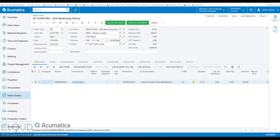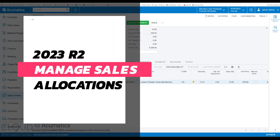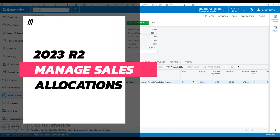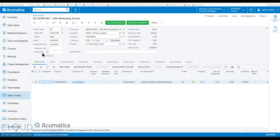Hello and thanks for watching this Cloud9 ERP Solutions video and subscribing to our YouTube channel. In this series of videos on Acumatica 2023 R2, Acumatica has introduced the ability to process and manage your allocations or stock allocations. Before we get to that, let's talk a little bit about allocations and what they're useful for.